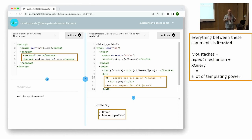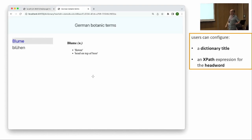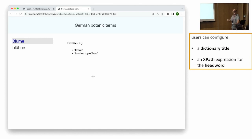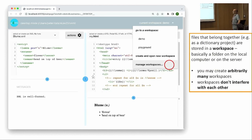You can display the final HTML code generated by this templating mechanism. Finally, we want to have a dictionary — so we just invoke the action 'Show as Dictionary' and get a basic dictionary functionality: you can select the lemma on the left-hand side, configure the title of your dictionary and how the headword is extracted. In X4ML that's no problem. It's very satisfying as a last step that you can really see your end result as a basic dictionary.